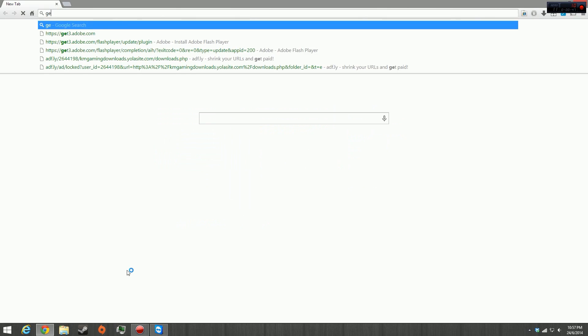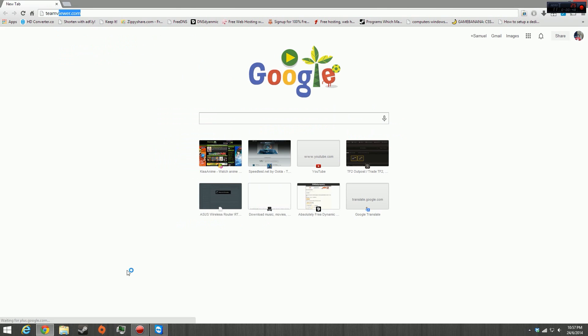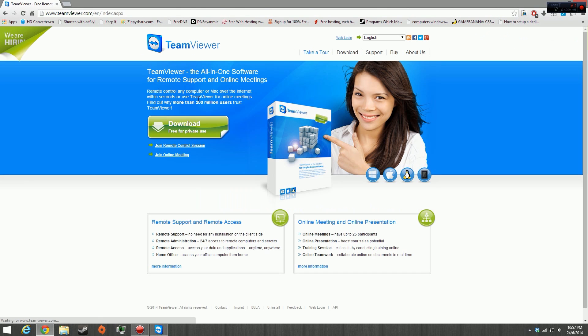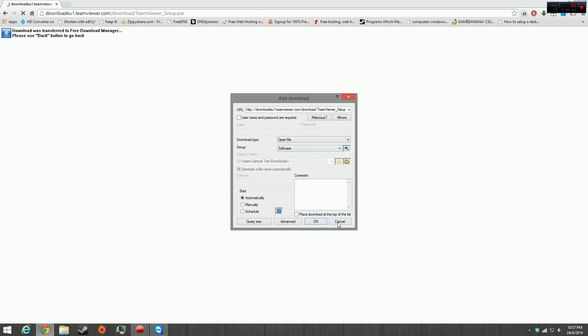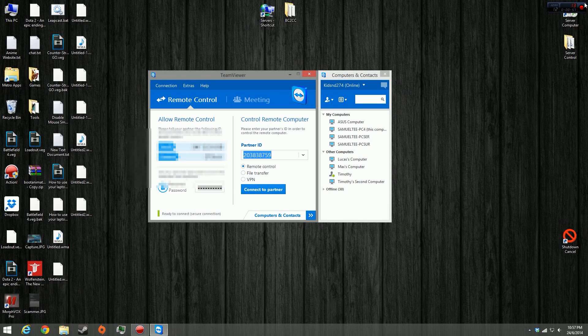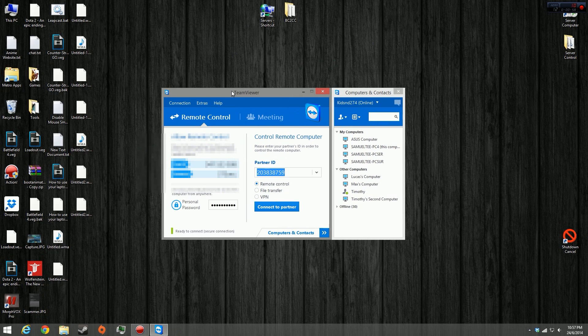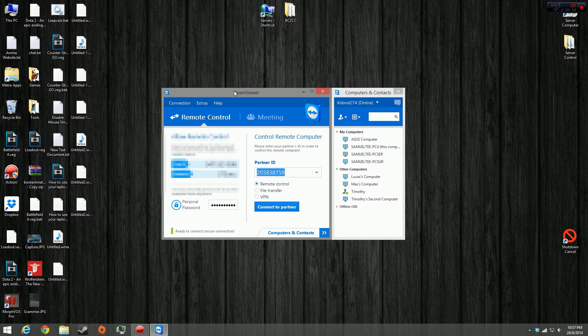Just go ahead and go to teamviewer.com. It's easy to install, just go ahead and click download. You don't need to make an account, but you can. I'm not going to download it again because I already downloaded it.